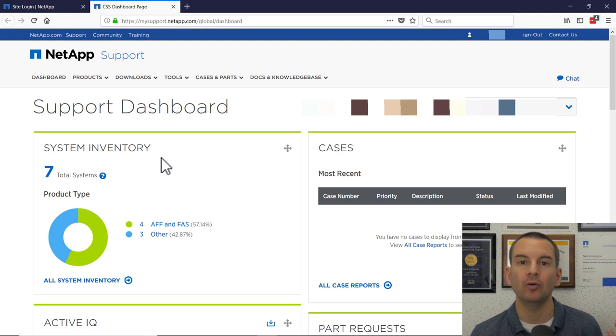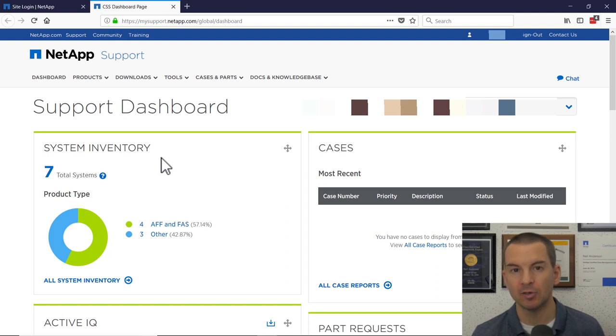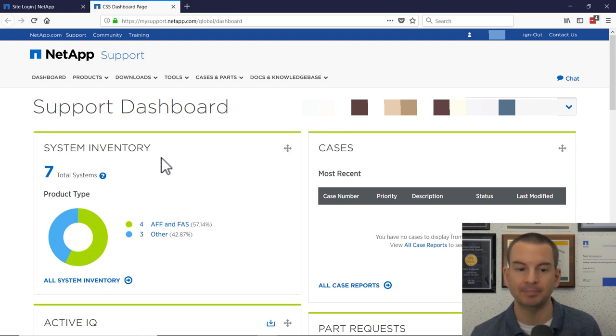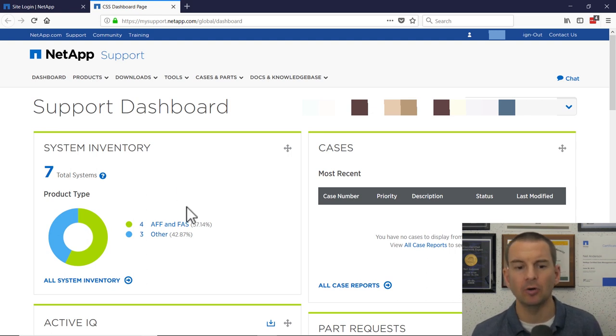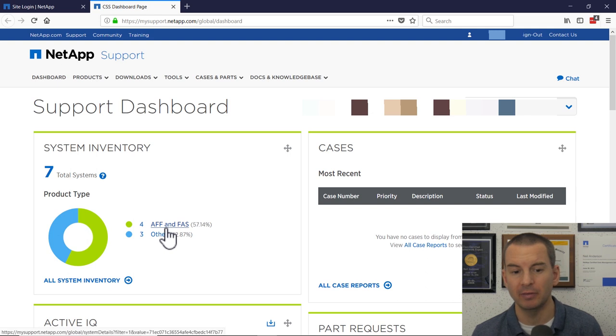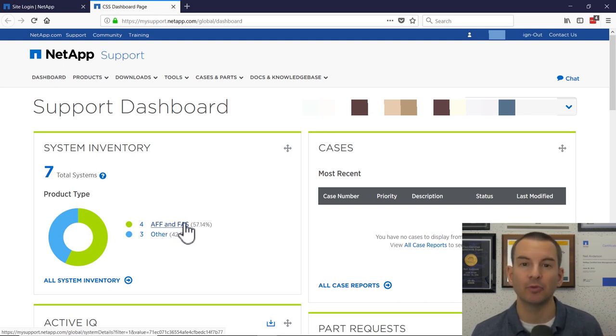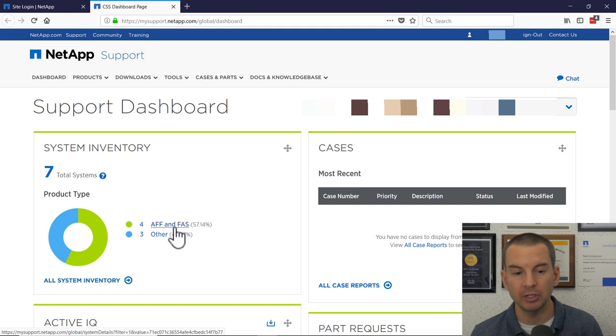That's all of the NetApp systems that are associated with your username. And you'll see all of your ONTAP systems here. You can see the AFF and FAS systems. Any other NetApp platforms as well that you've got will be listed here.